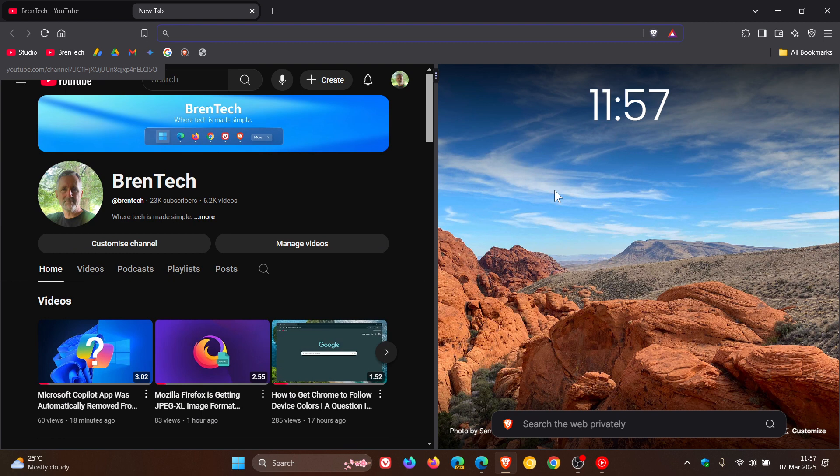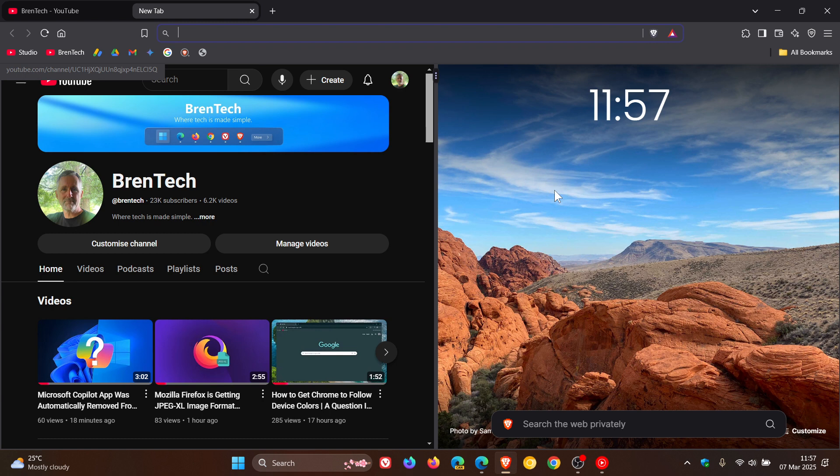It lets you multitask with two tabs open in the same browser window. I think this is definitely a step in the right direction, and in the center here you'll see there's a little three-dotted menu.